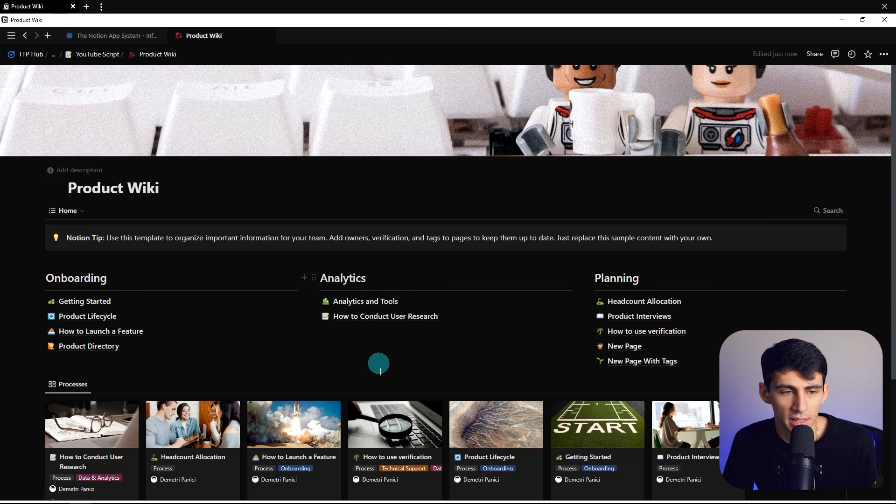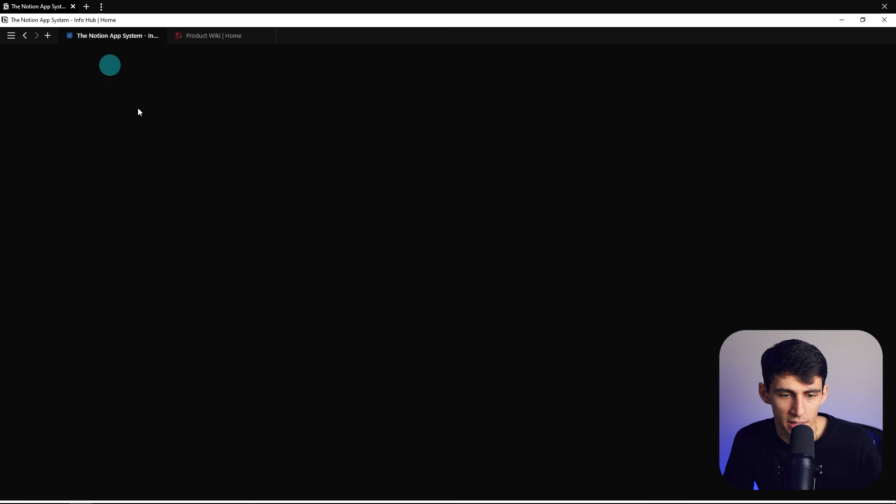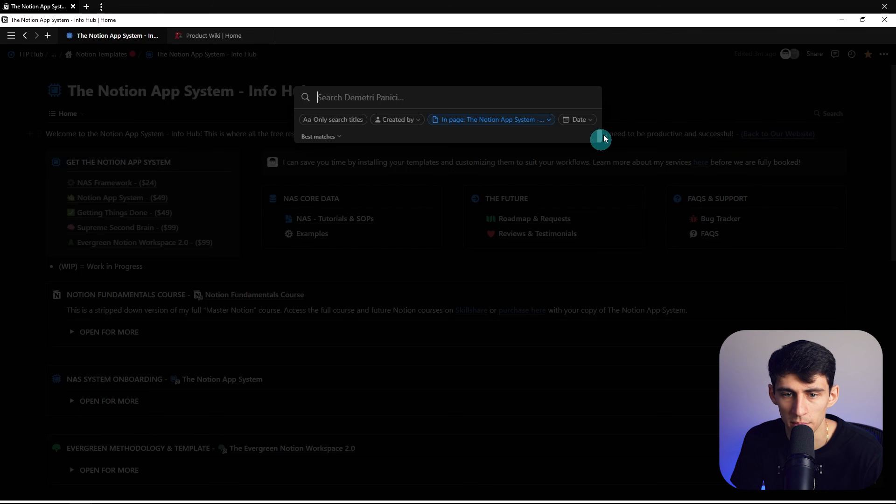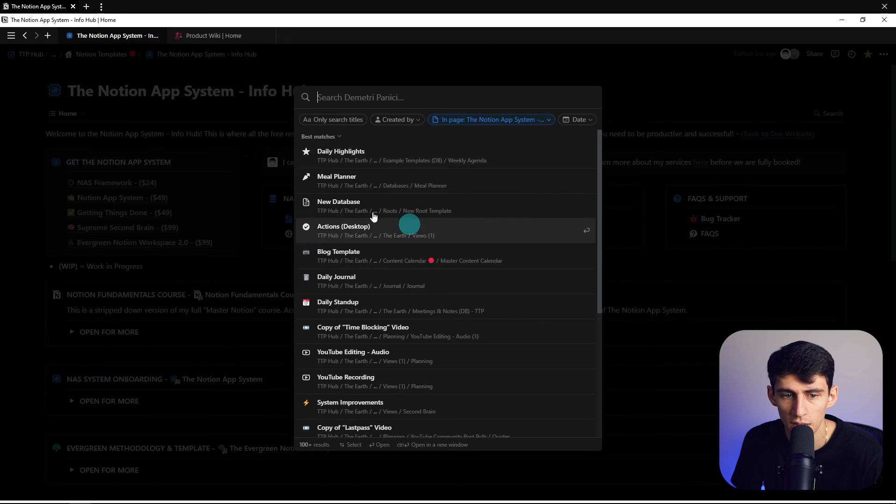I like the fact that I can change this Notion app system to quickly have a search navigation like a public page. I think this is a great improvement on things.